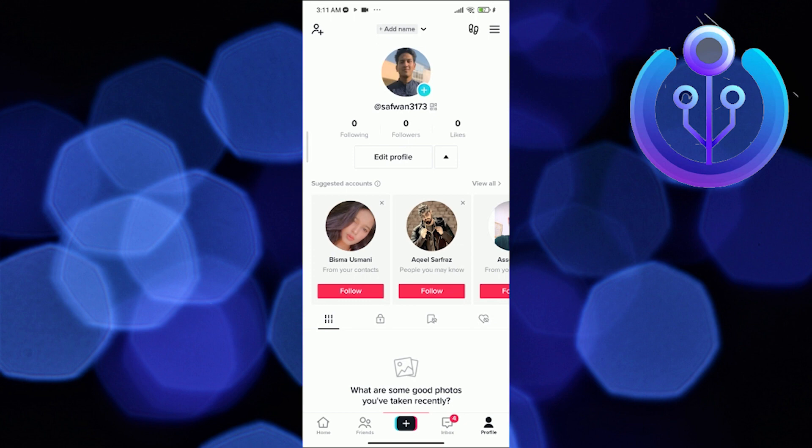So let me show you how it's done. Firstly you need to visit the TikTok app. Now you have to select on your profile which is on the bottom right.